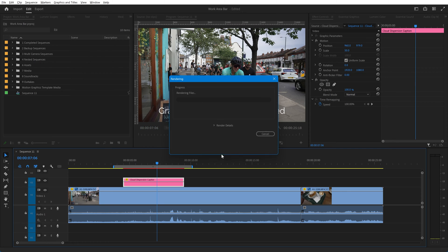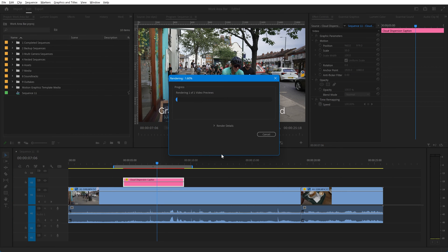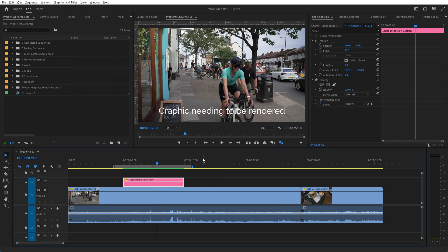So let's press enter. You see that Premiere starts to render the files in the work area, but it only renders the effects.